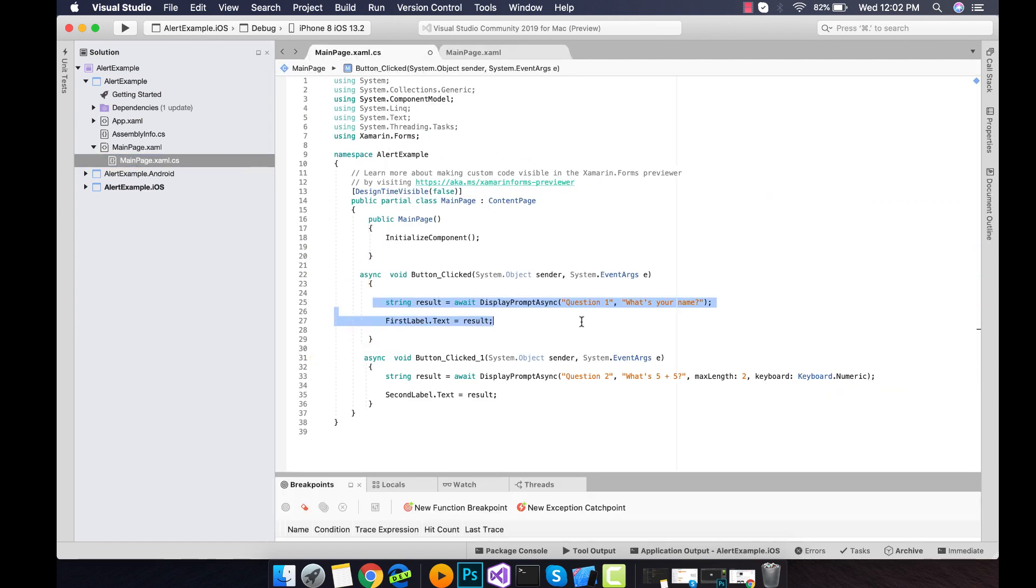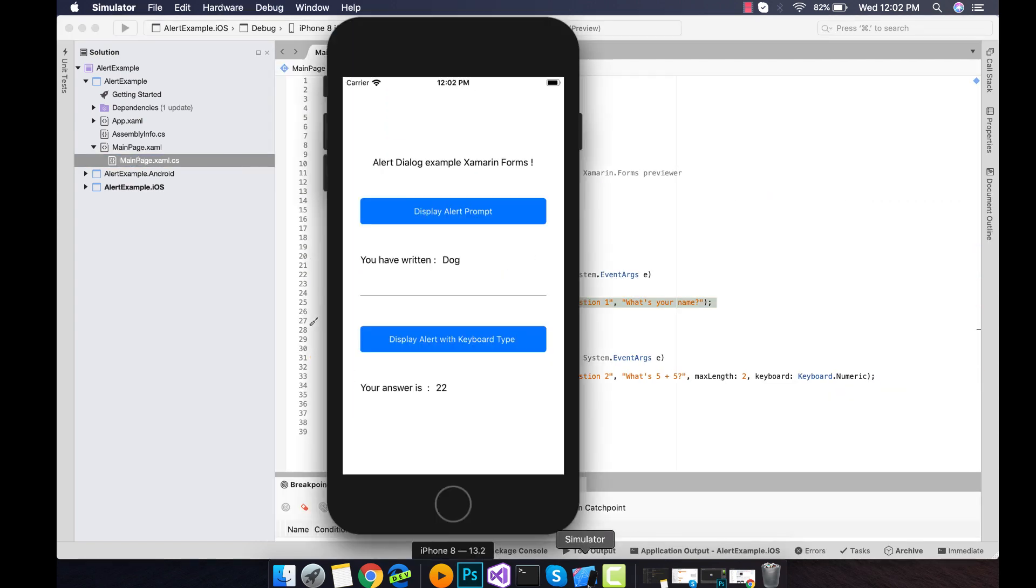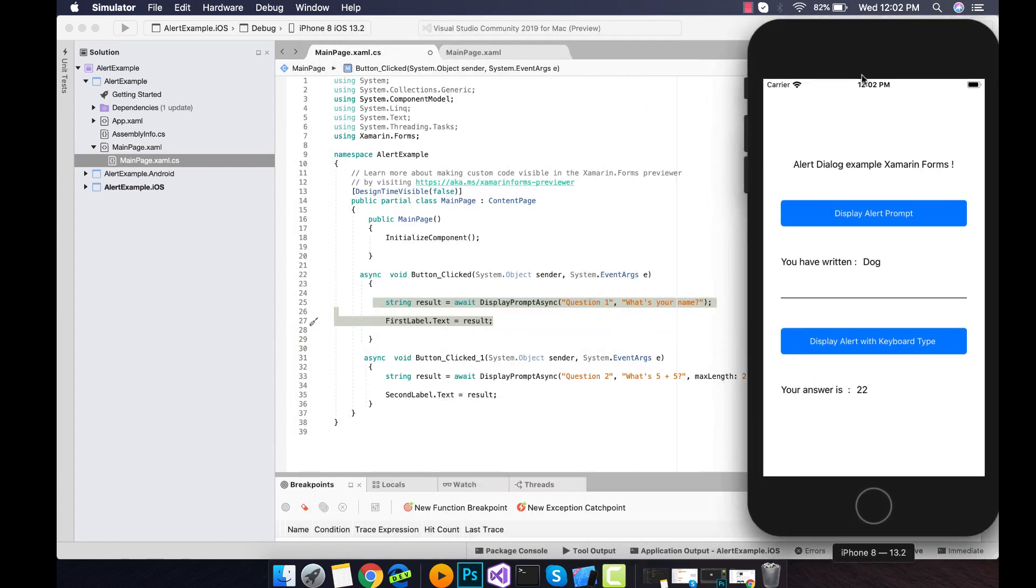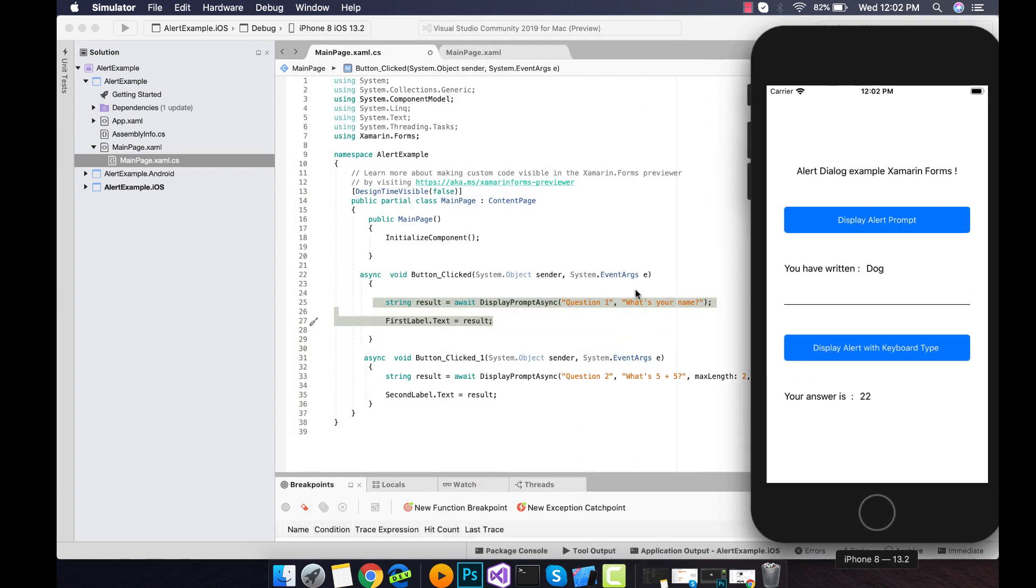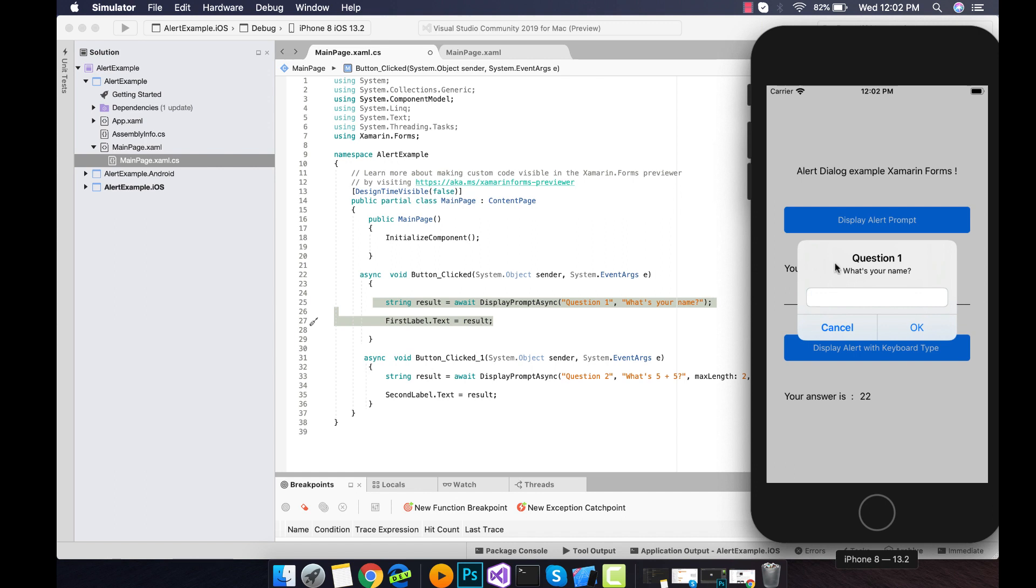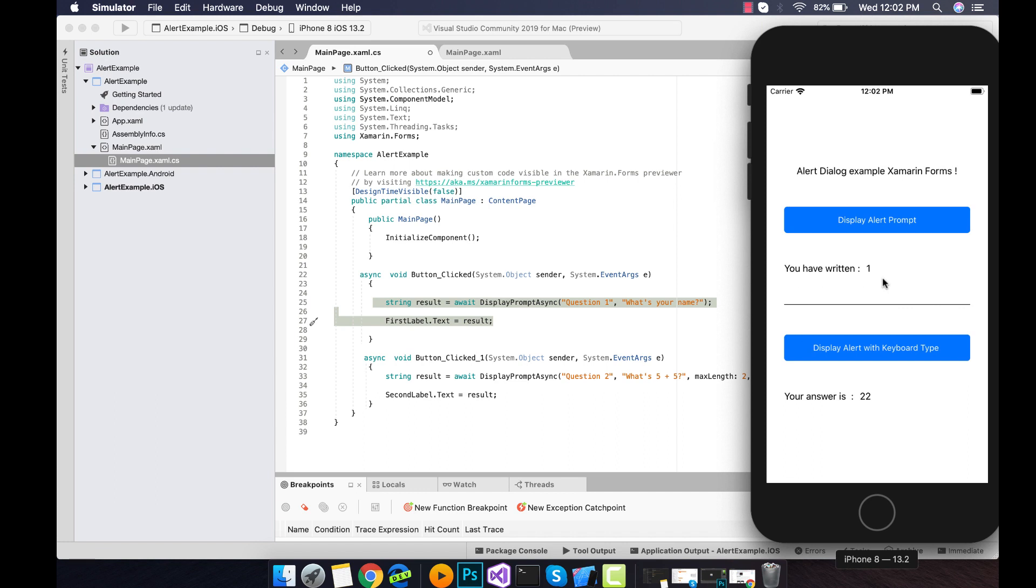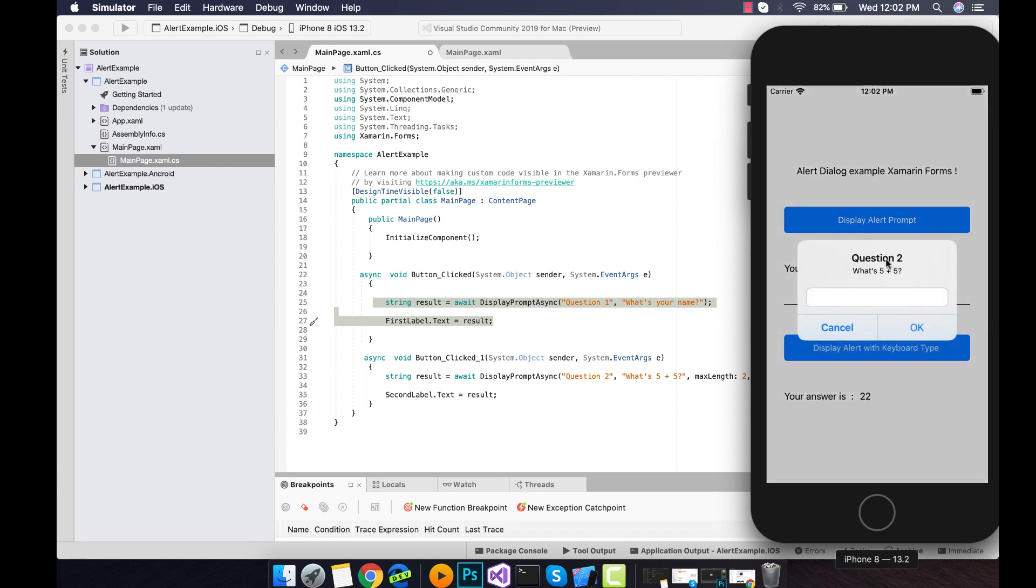So this is our first button click. Whenever this button is clicked, then this event is going to be triggered, that is our alert dialog box, and it is called by display prompt async. We are going to display our prompt where a user is going to enter some value and the value is going to be updated to the label that is attached with it.